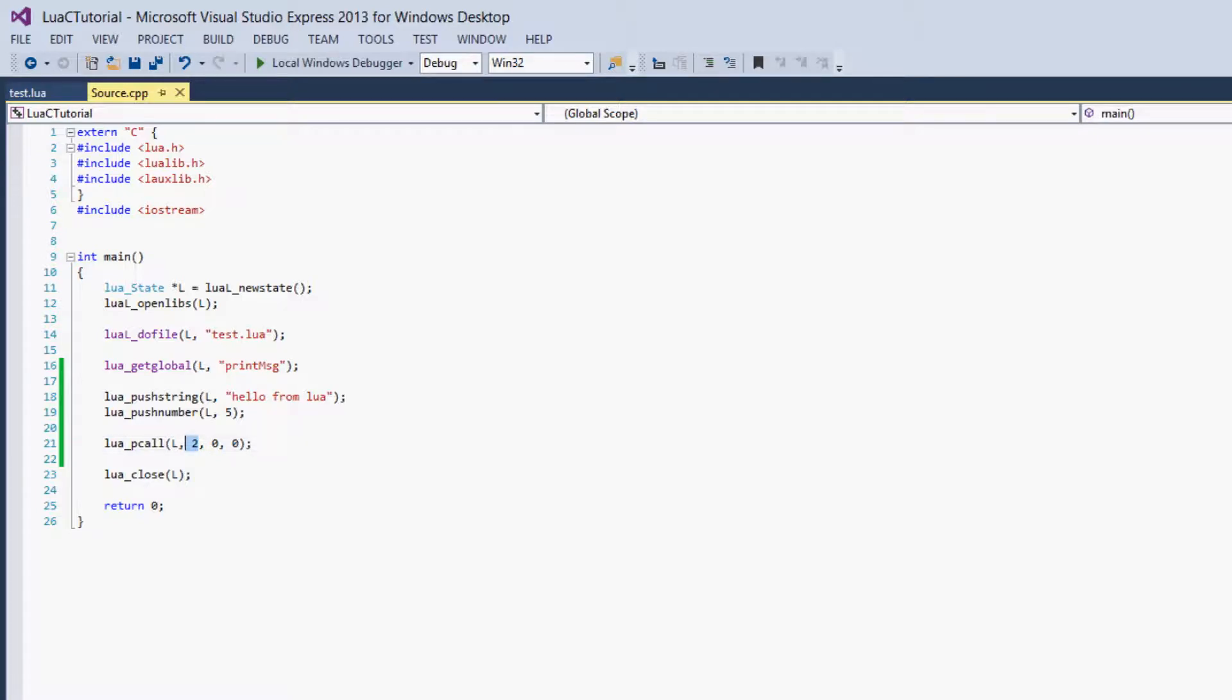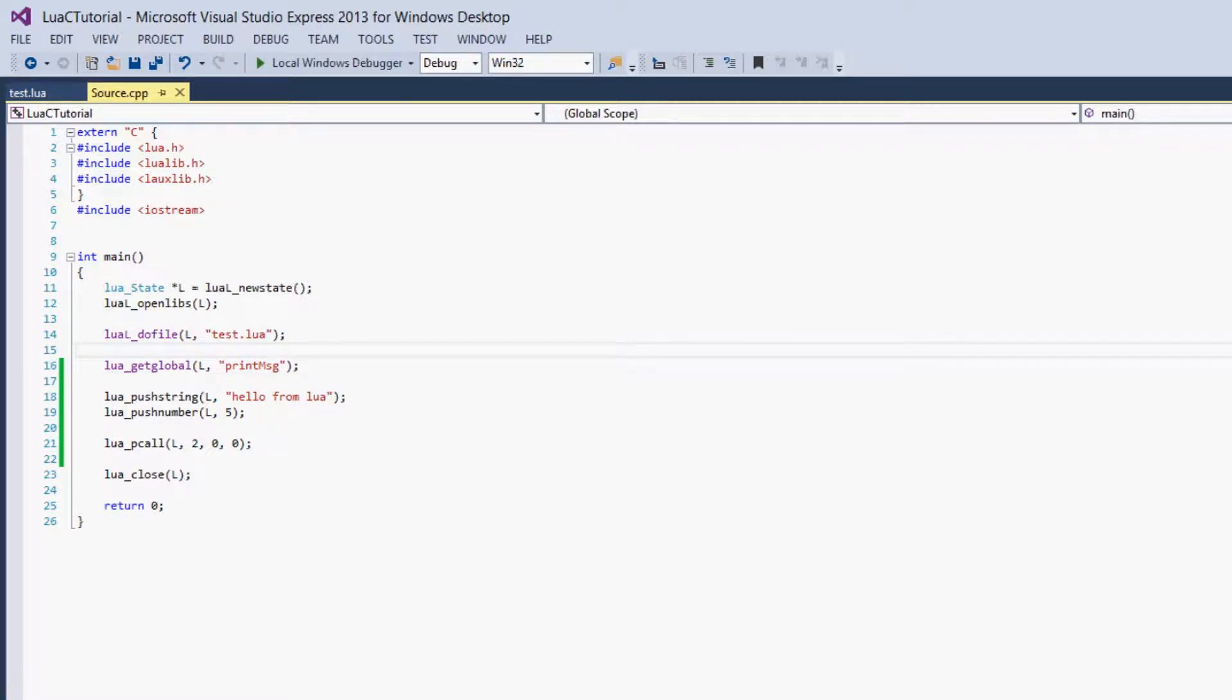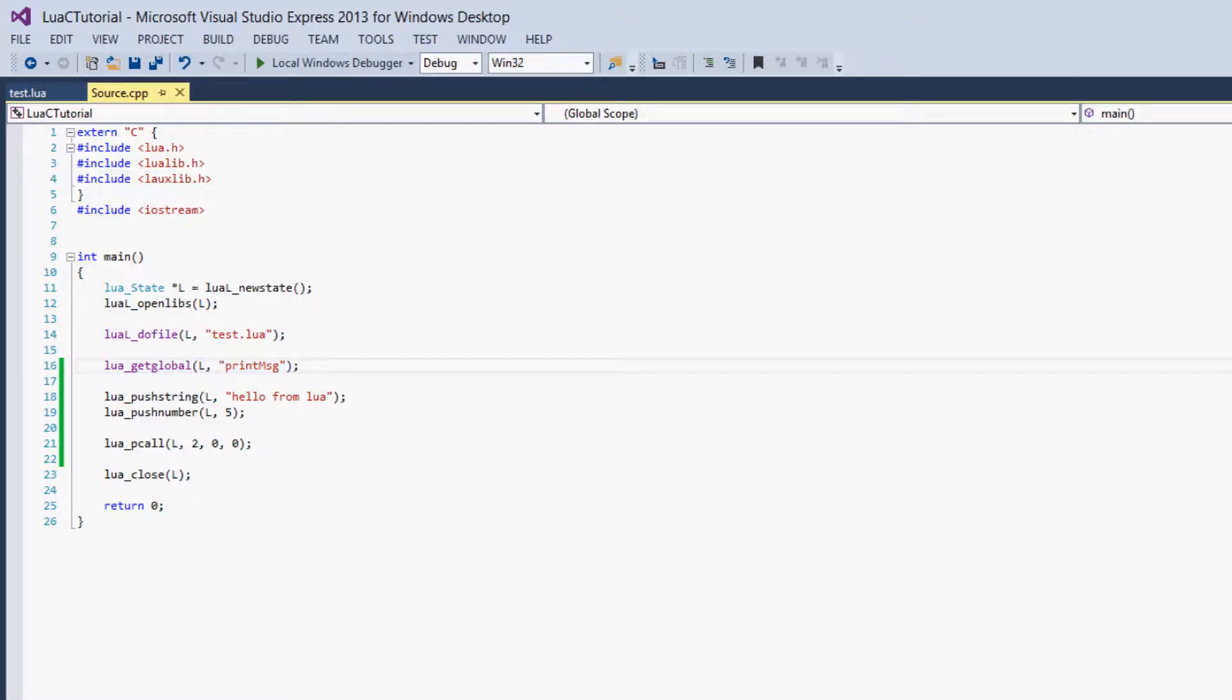Because we've given it 2, so what it will do is it will go to negative 2 on the stack, and then just back one more, so it will go to negative 3. And it will use that spot on the stack as the function it wants to run. And if that's not a function, it just throws an error and quits. So it will use this, which is negative 3 on our stack, as the function, which is correct.